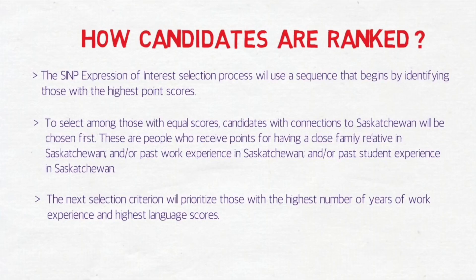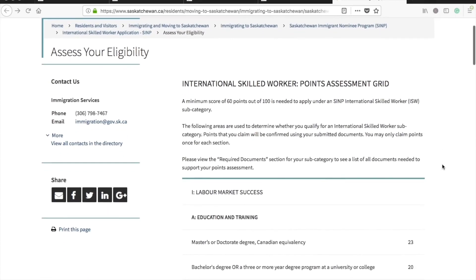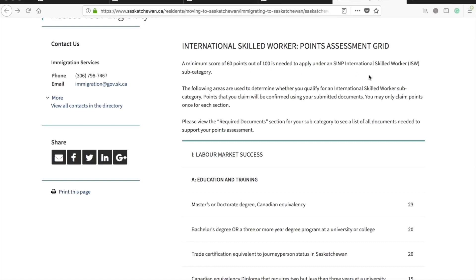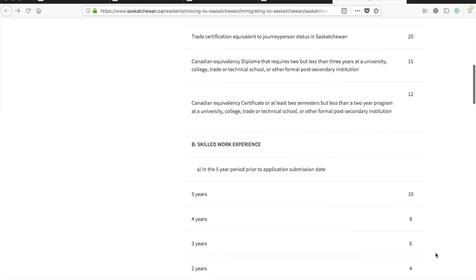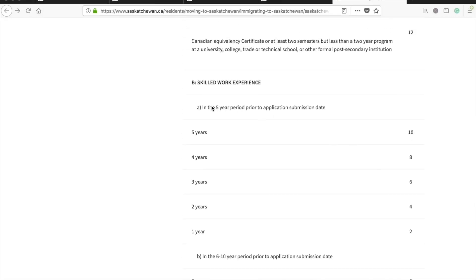On the point assessment grid — also linked in the description box — for education and training, the maximum points are awarded for a master's or doctorate degree. A bachelor's degree or three or more year degree program earns 20 points, and a trade certificate is also equivalent to 20 points. For skilled work experience, the maximum you can get from the five-year period prior to your application submission date is 10 points. For example, if applying in 2020, that bracket would be 2015 to 2020.